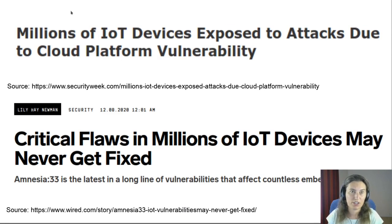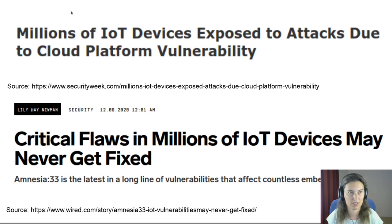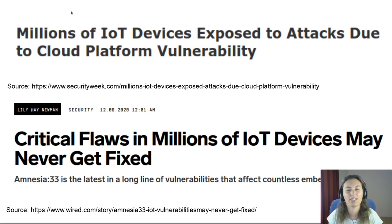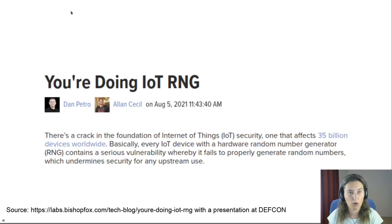That's the beginning of a talk you would expect from a security researcher, right? Some headings from news sites: 'Millions of IoT devices exposed to attacks due to a cloud platform vulnerability' or 'Critical flaws in millions of IoT devices.' And even more: 'You are doing IoT wrong.'